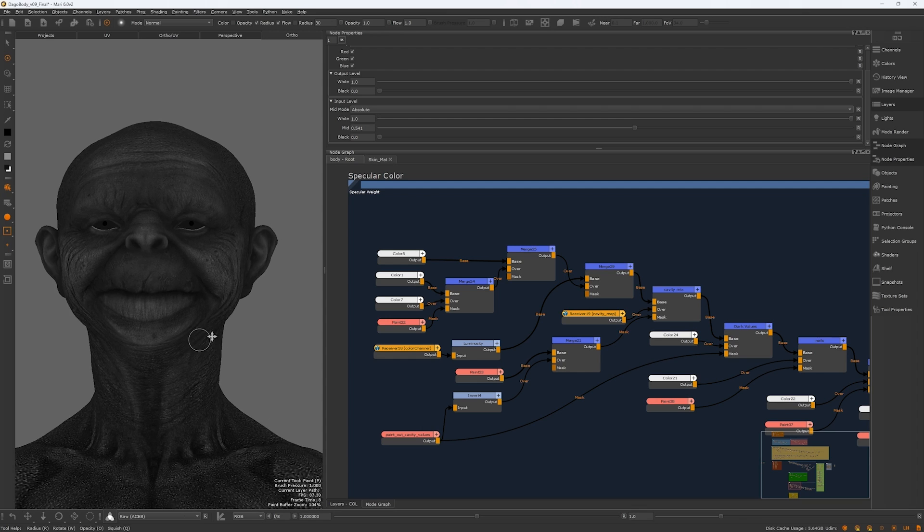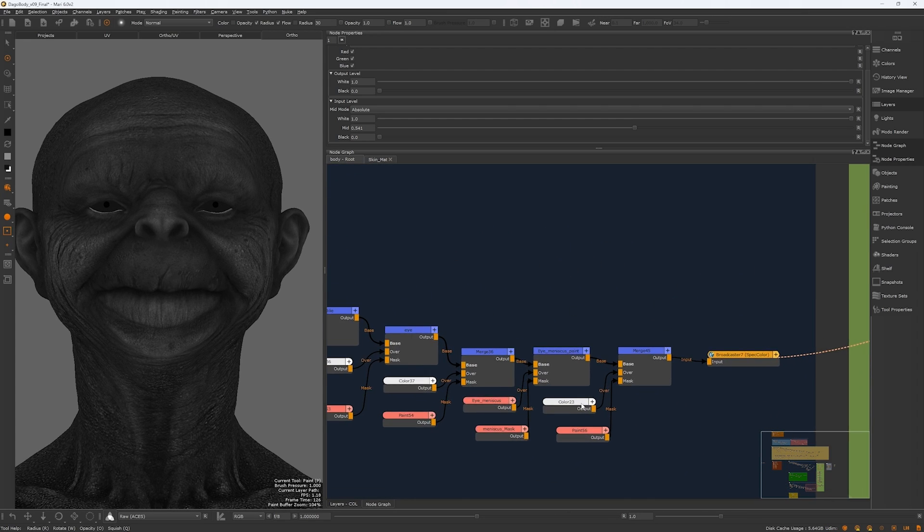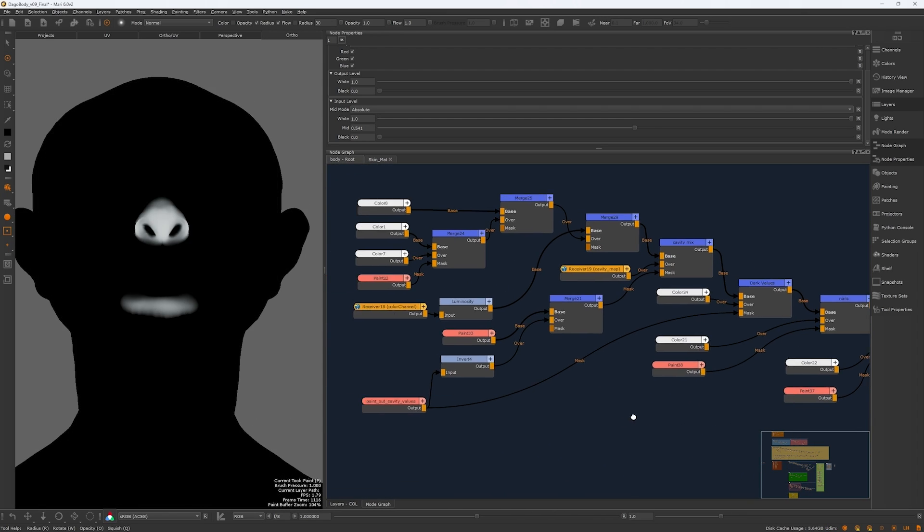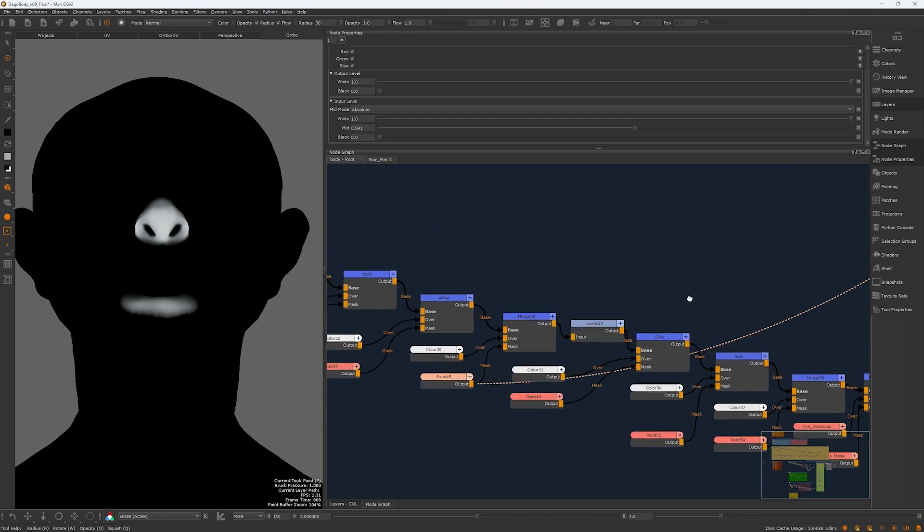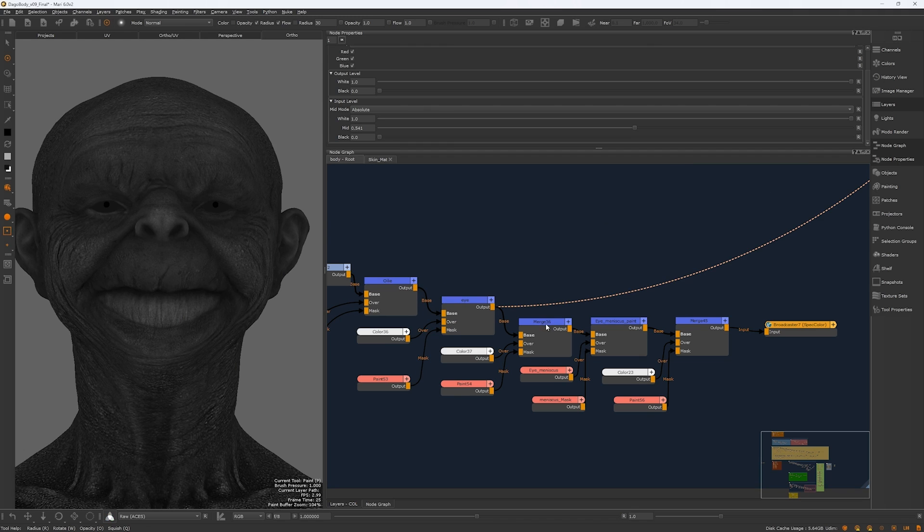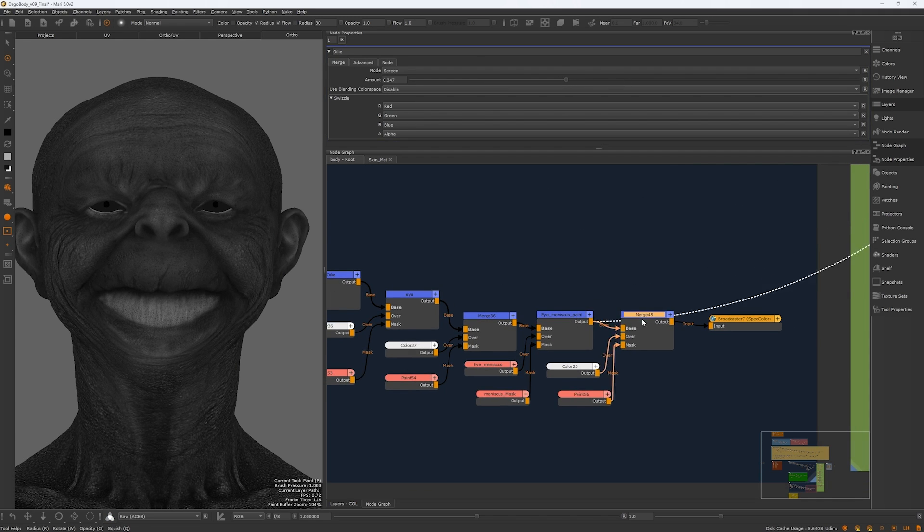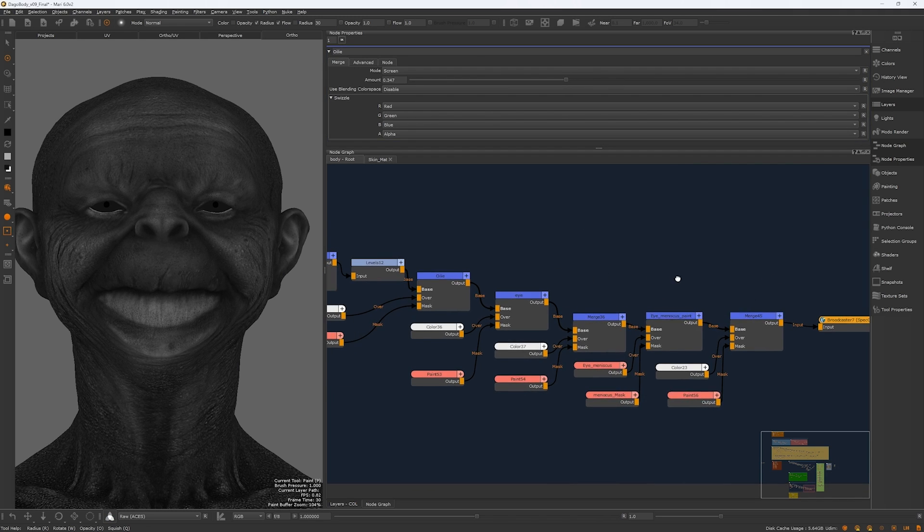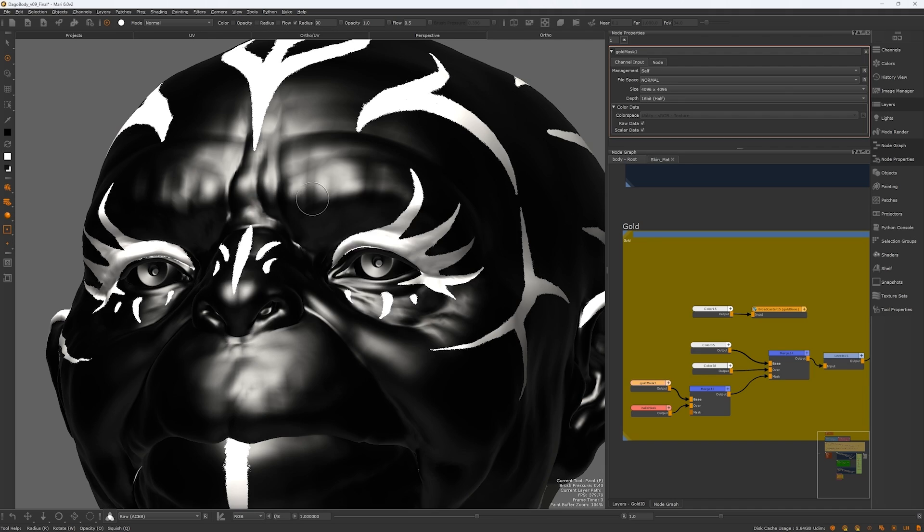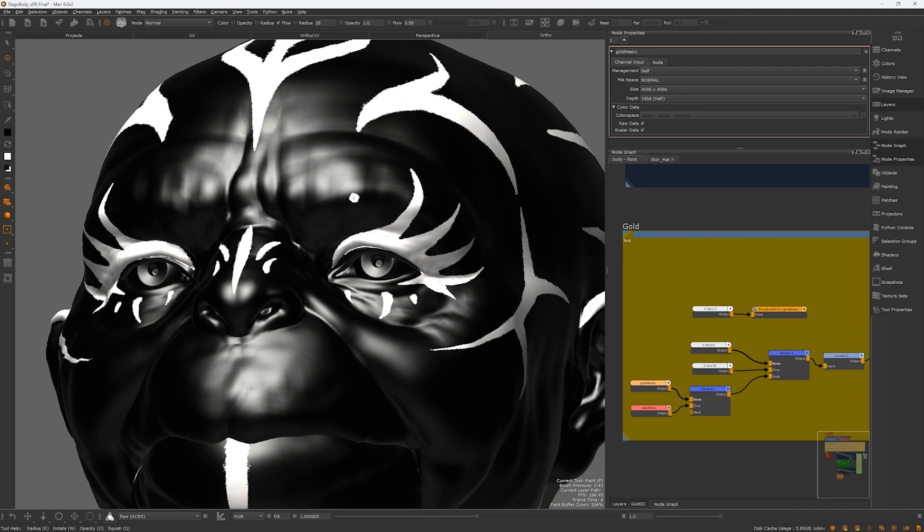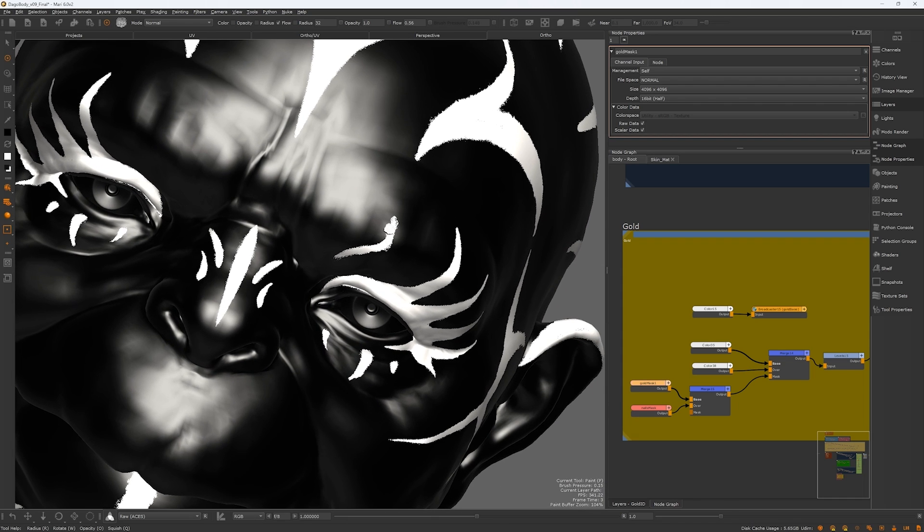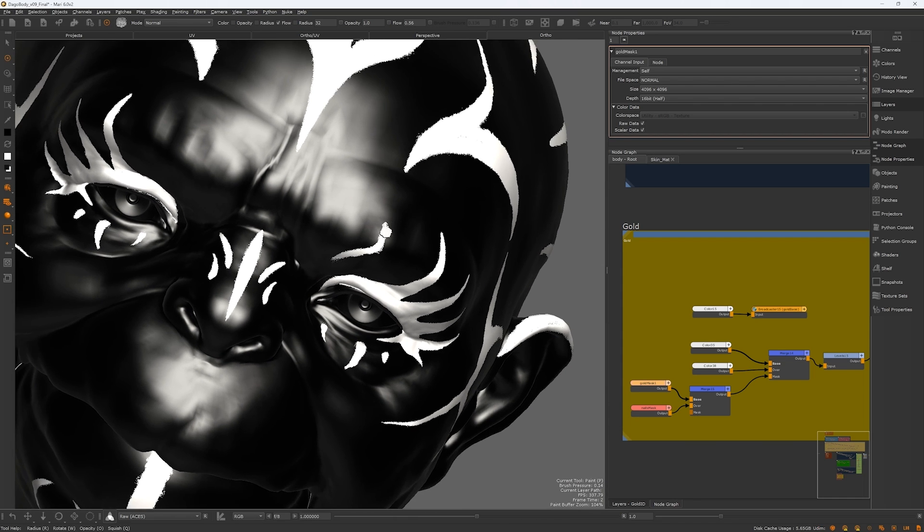The spec color and roughness maps were done by receiving certain sections from the color map, and then adding color nodes and masks to control the oily and rough zones on the skin. For the gold patterns, I only painted the black and white mask ID in Mari. I wanted the gold patterns to be entirely shader controlled in LugDev.